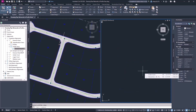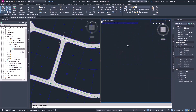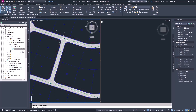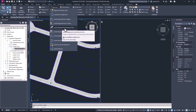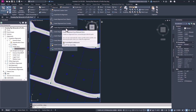The next thing we're going to take a look at is if you didn't have these profile views set up and you wanted to create a profile view from these pipes and parts in a network. I'm going to focus on Logan Court and come up to Alignment, Create Alignment, Create Alignment from Network Parts.